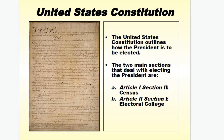In the United States Constitution, it outlines how the president is to be elected. The two main sections that deal with electing the president are Article 1, Section 2 — the United States Census that happens every 10 years and determines how our population should either gain or lose districts — and Article 2, Section 1, which talks specifically about the Electoral College and why we use that system.